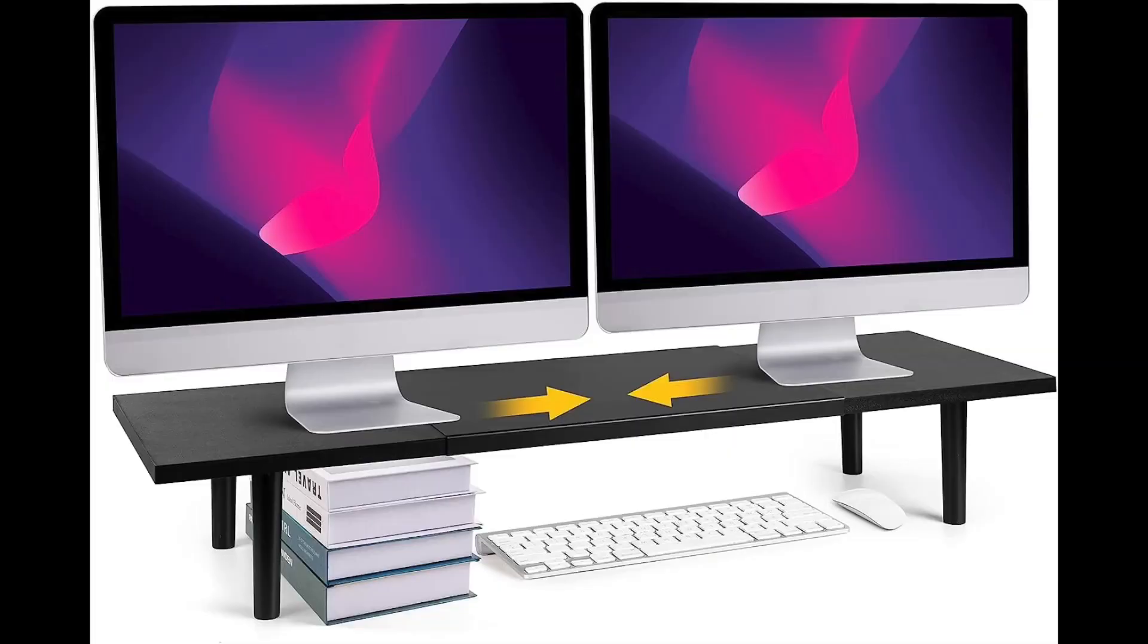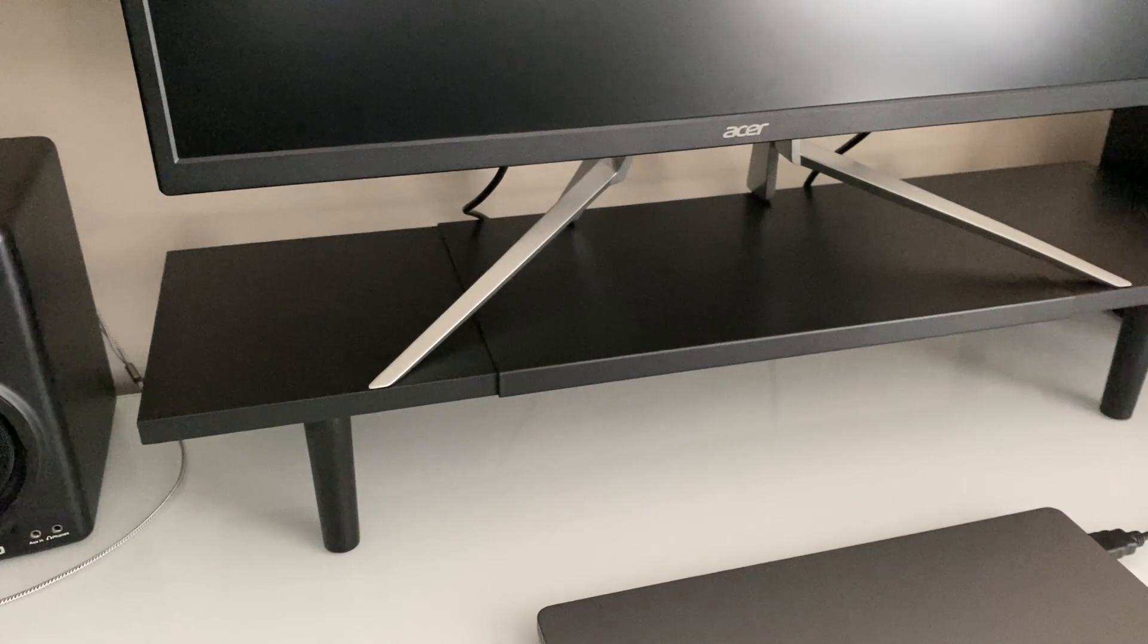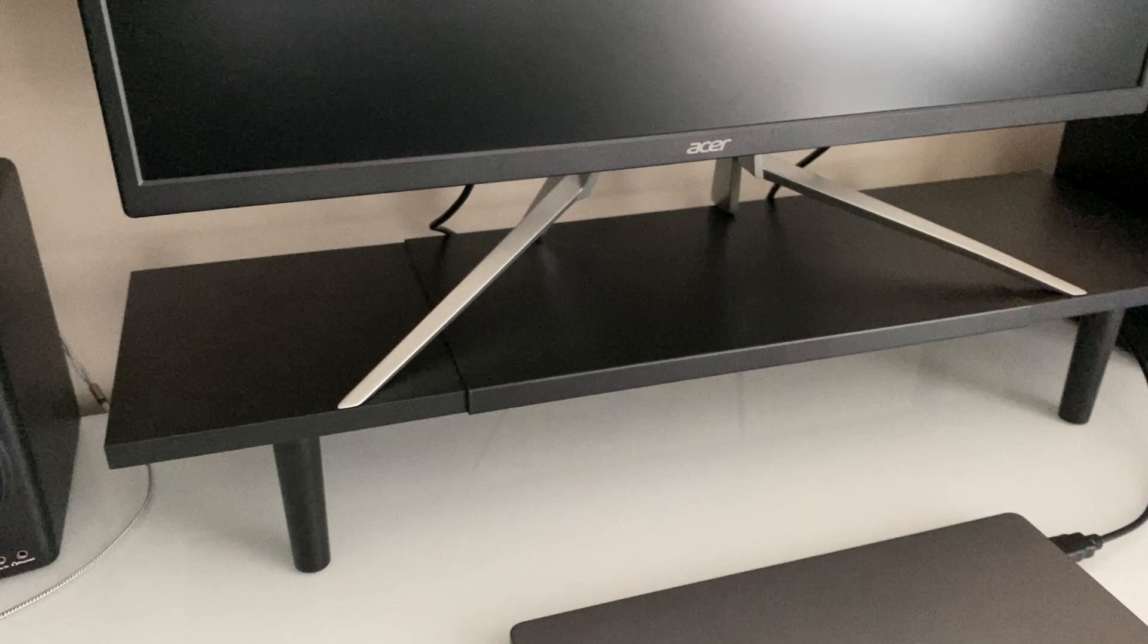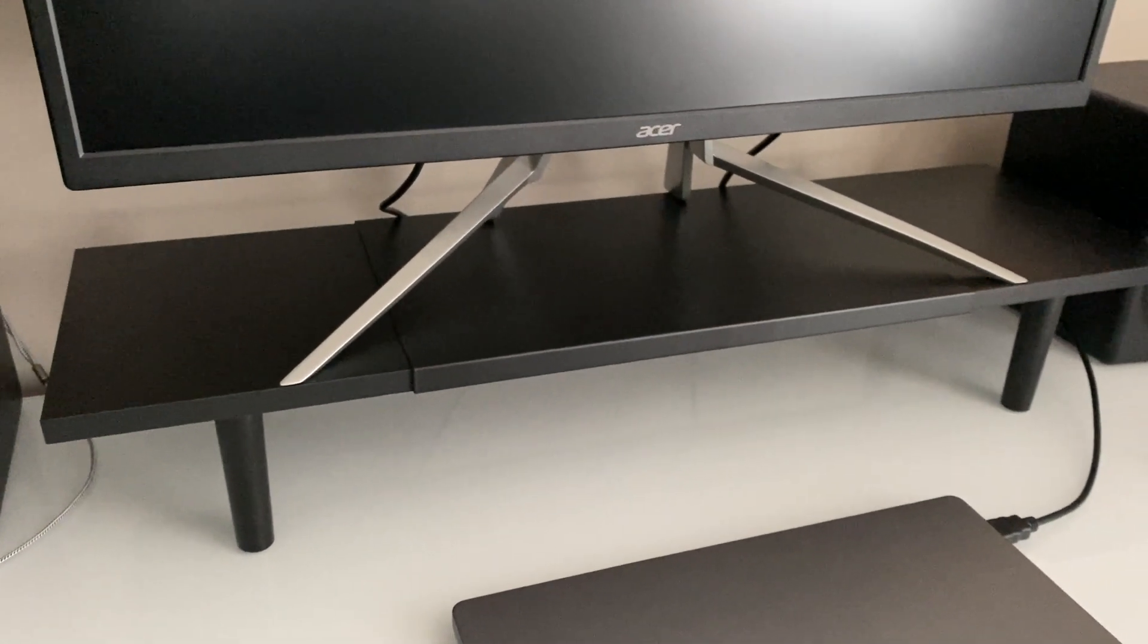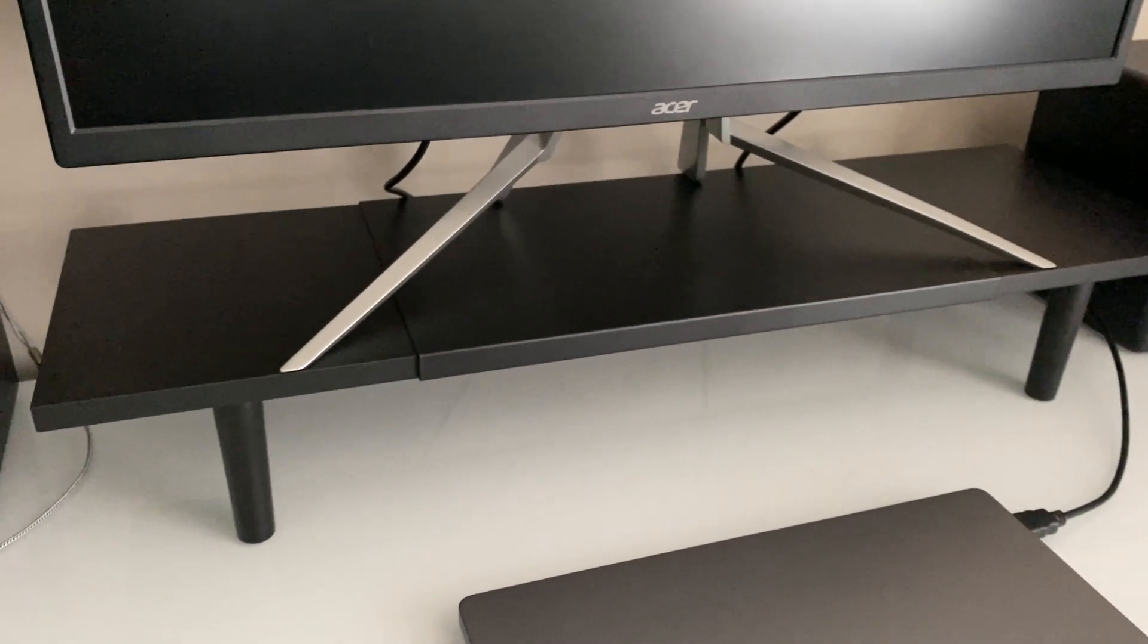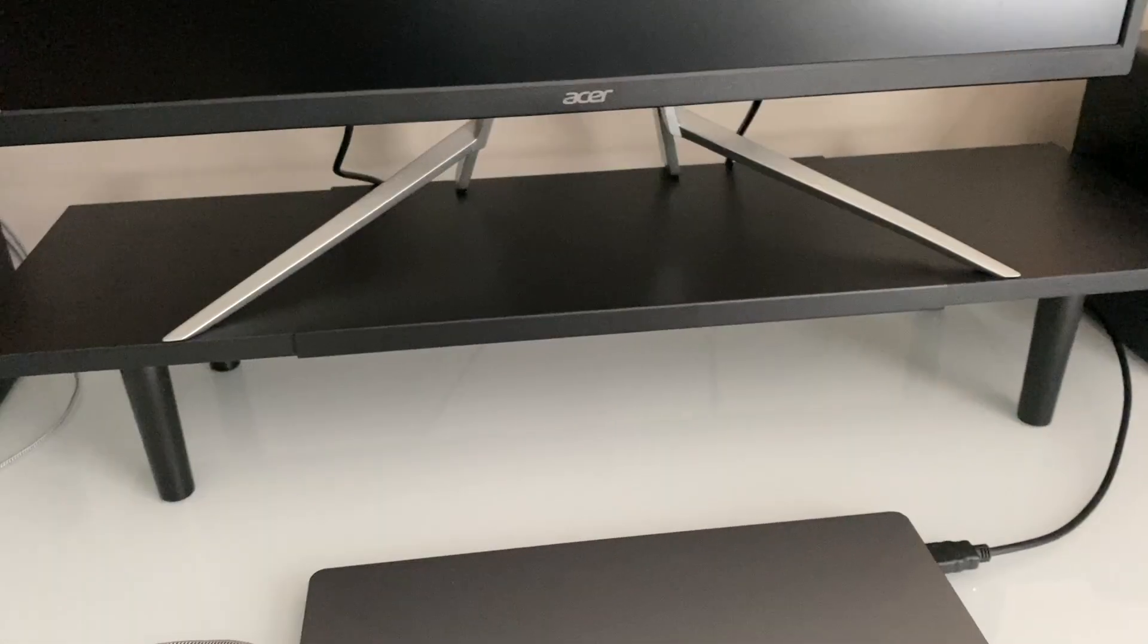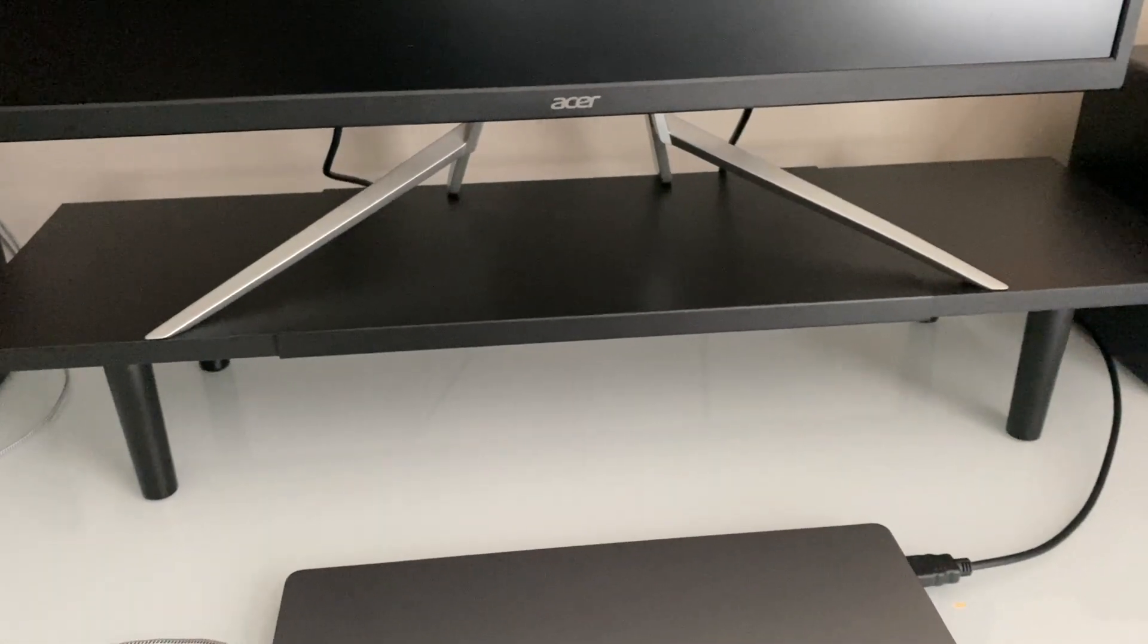My son put this together in what seemed like seconds, but it was probably more like two or three minutes. It was very easy to put together.